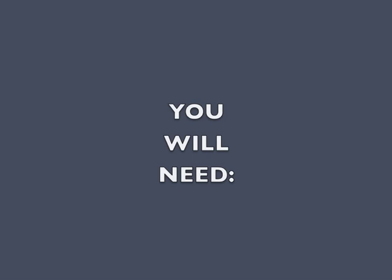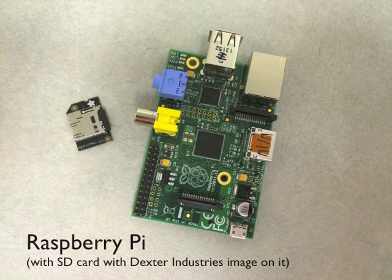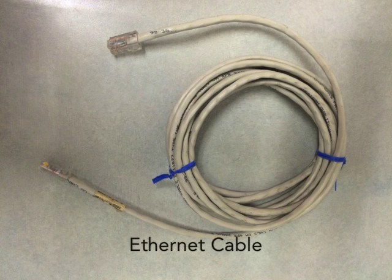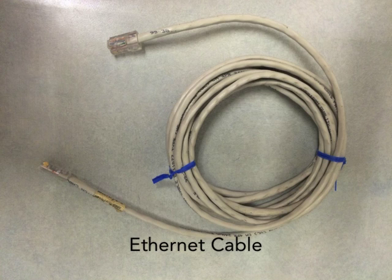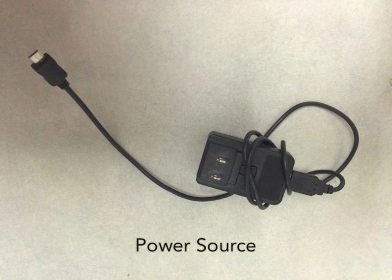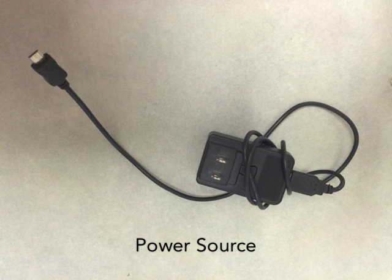Before starting this tutorial, make sure that you have the following. Number one, a Raspberry Pi with an SD card. Any model of the Pi, B, B+, or 2, will work. Number two, an Ethernet cable. Your Pi and your computer will need to be on the same network for this tutorial to work. The last thing you'll need is a way to power your Pi. I'm using a standard wall adapter.